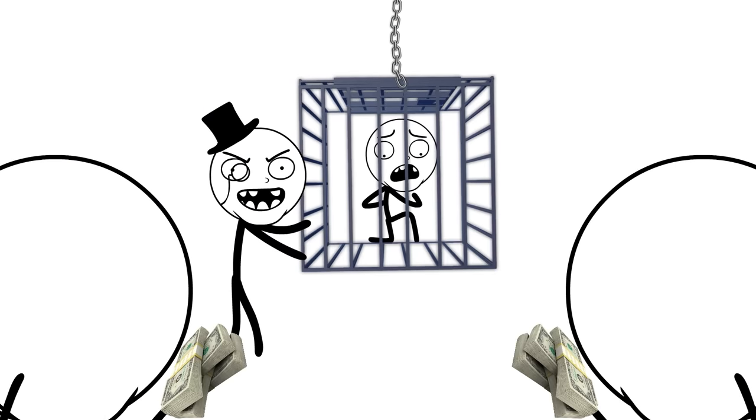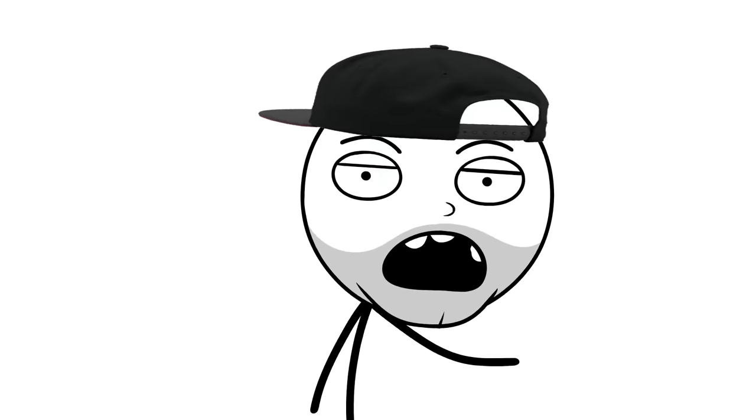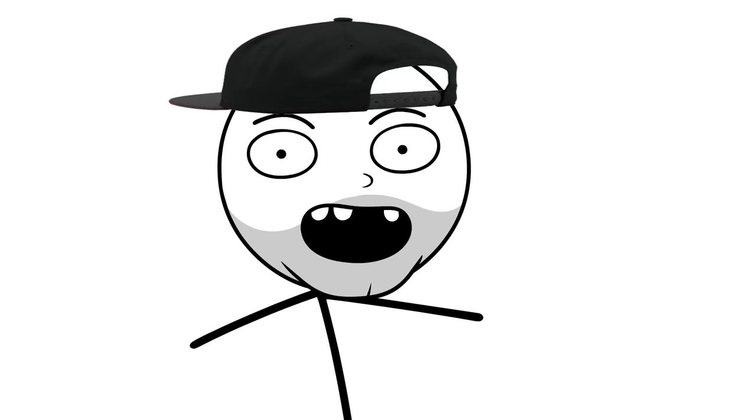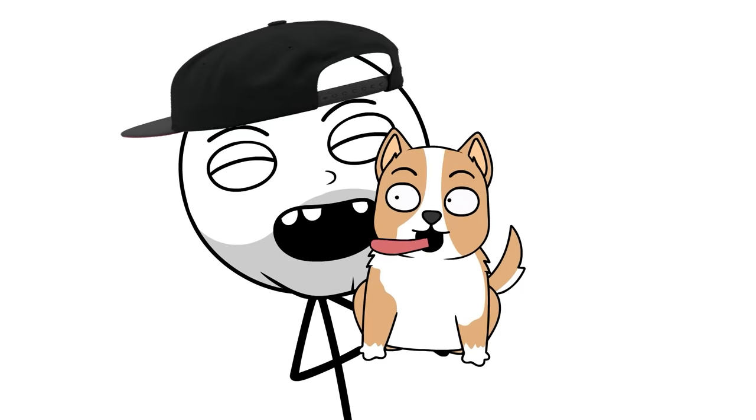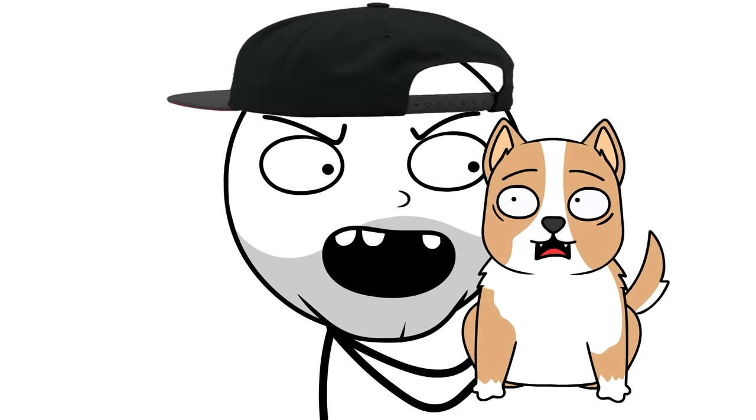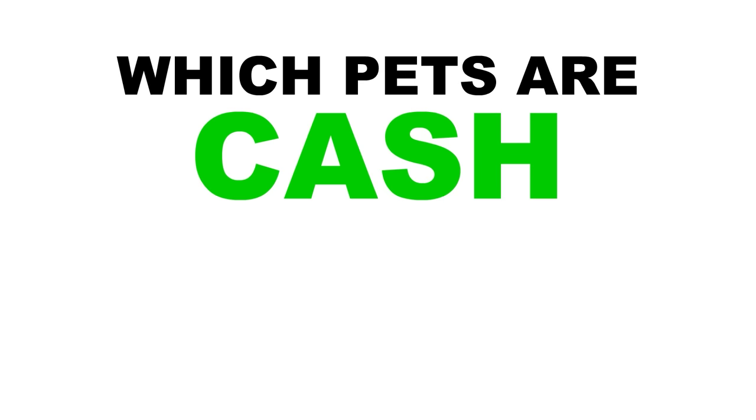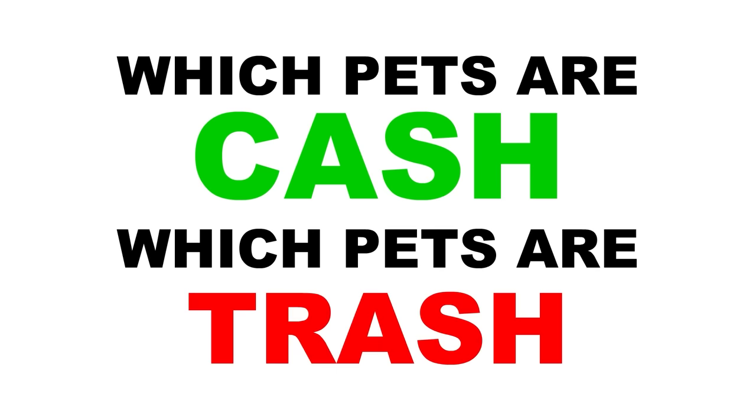Slaves. We all want slaves. But owning people's illegal and, you know, immoral. That's why we get pets. Because a dog can't call the cops when you whip out the peanut butter. So let's talk about which pets are cash and which pets are trash.